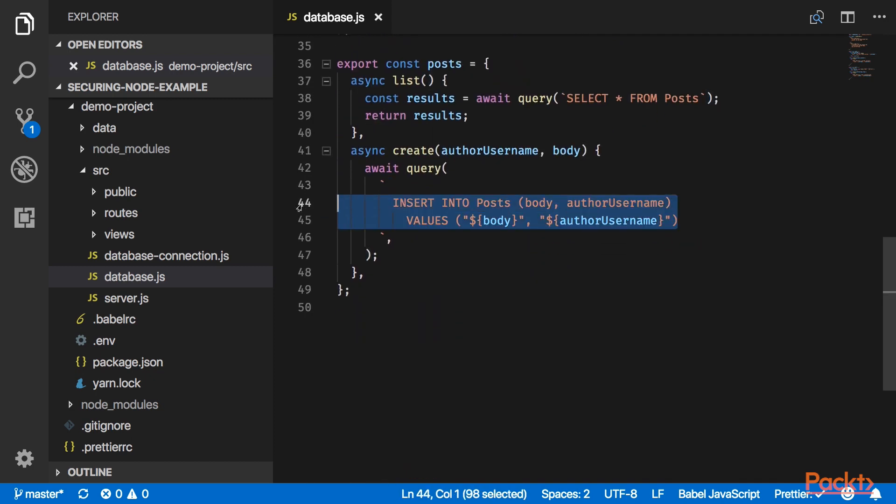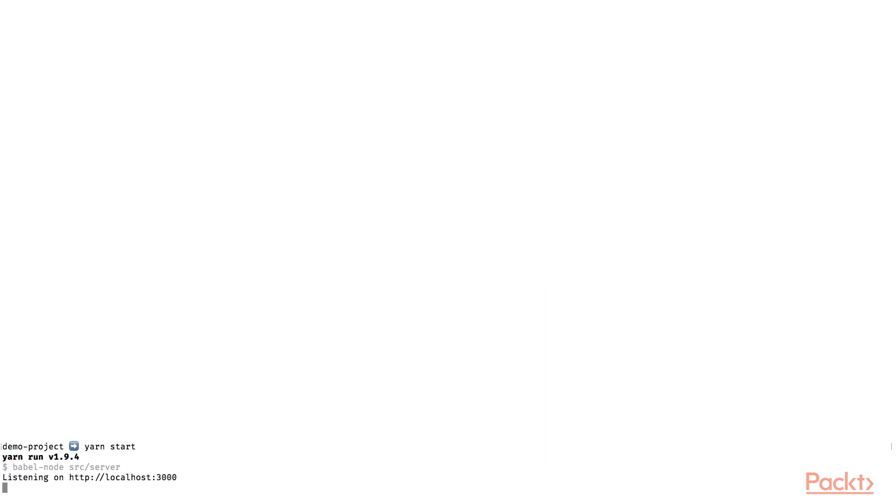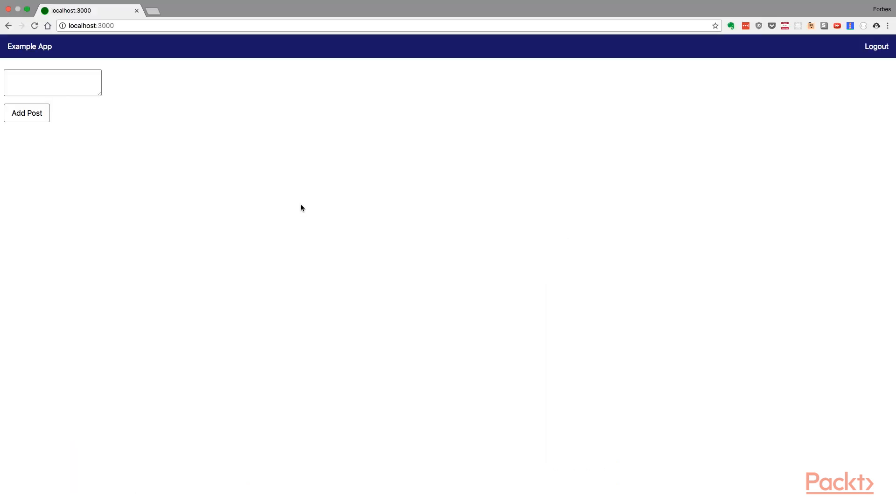Let's see if we can take advantage of this to pretend to be someone we're not. I'm still logged in as Forbes Lindsay here.